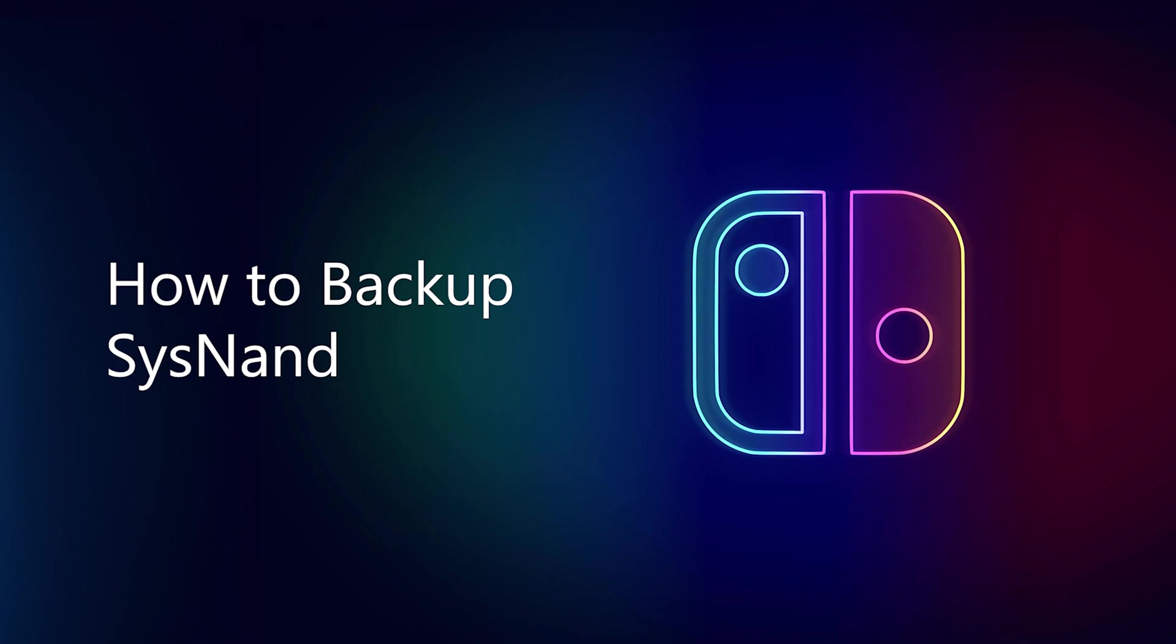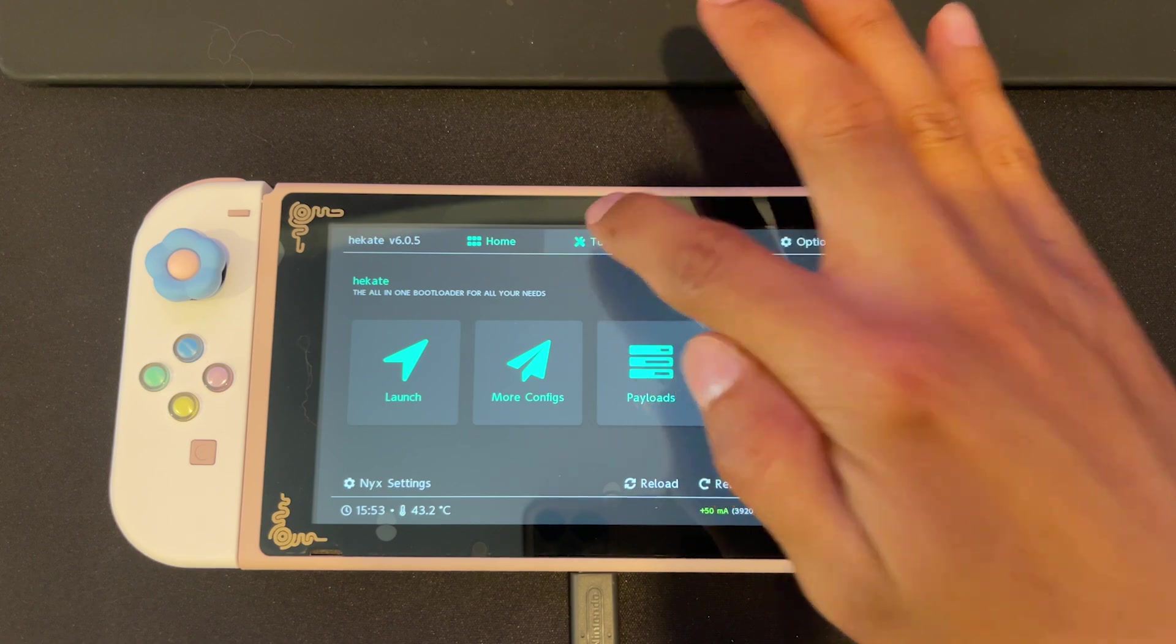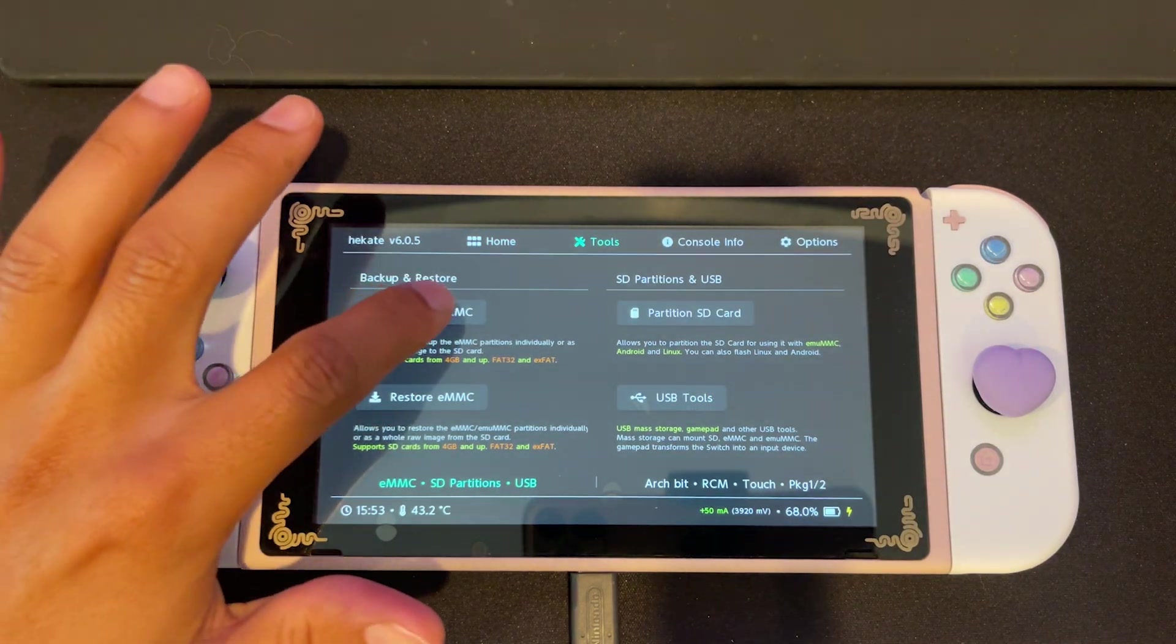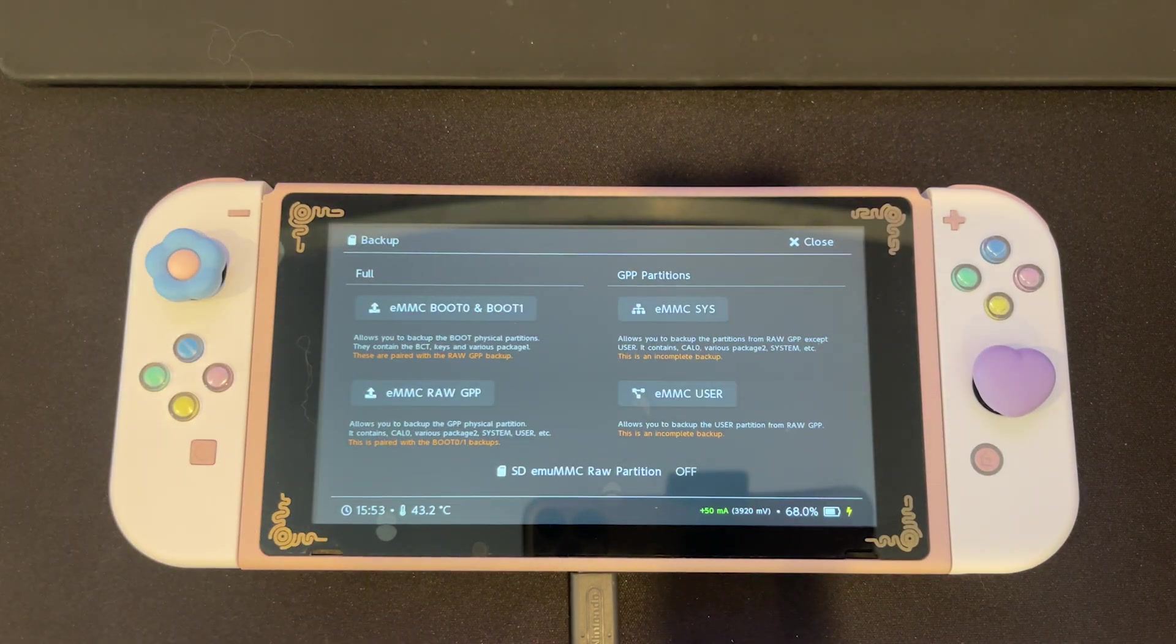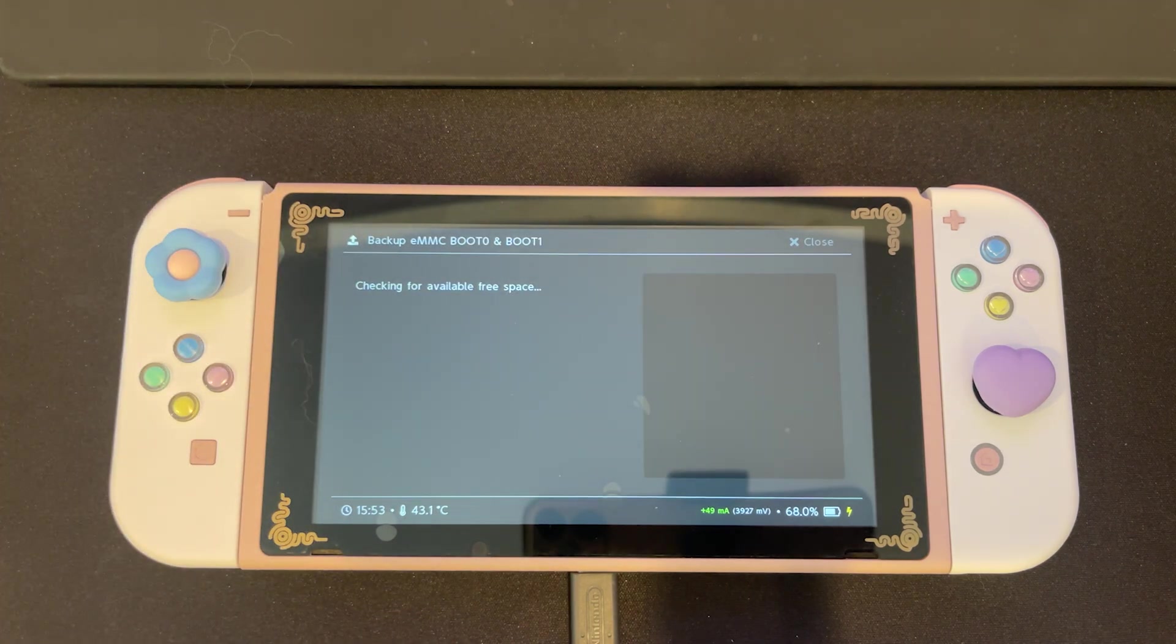How to backup your SysNAND. We'll start off in the Hekate home screen and we're going to select tools. Then we're going to select backup EMMC. Next, select EMMC boot 0 and boot 1.